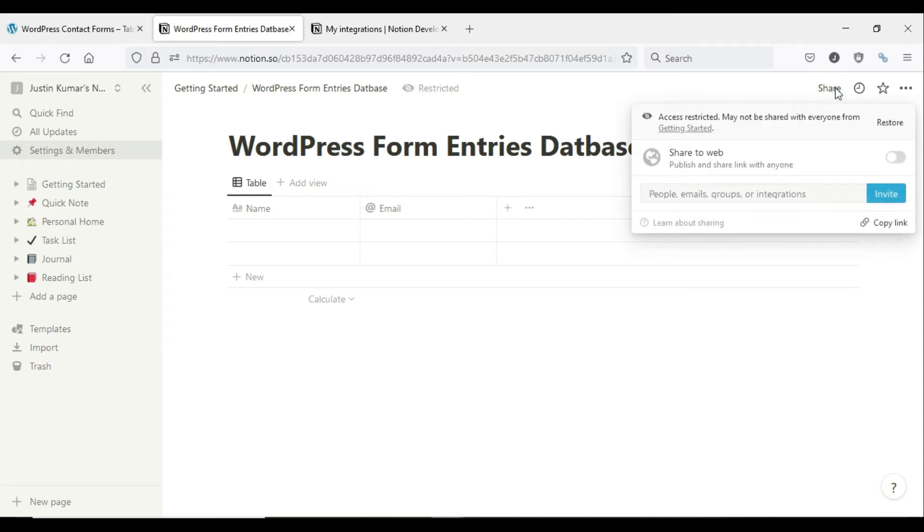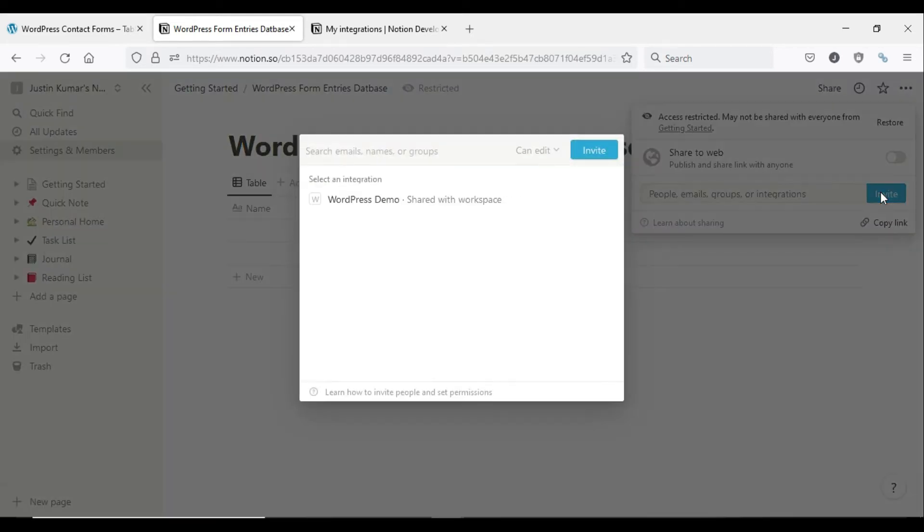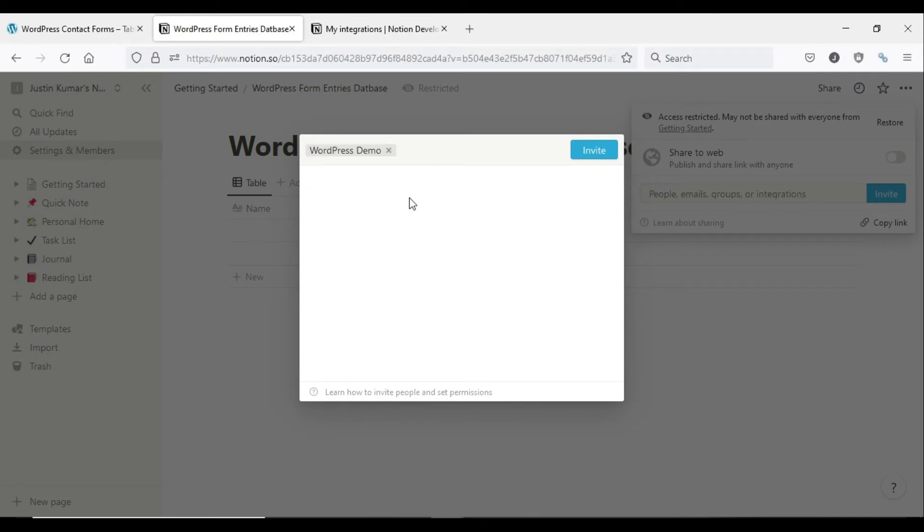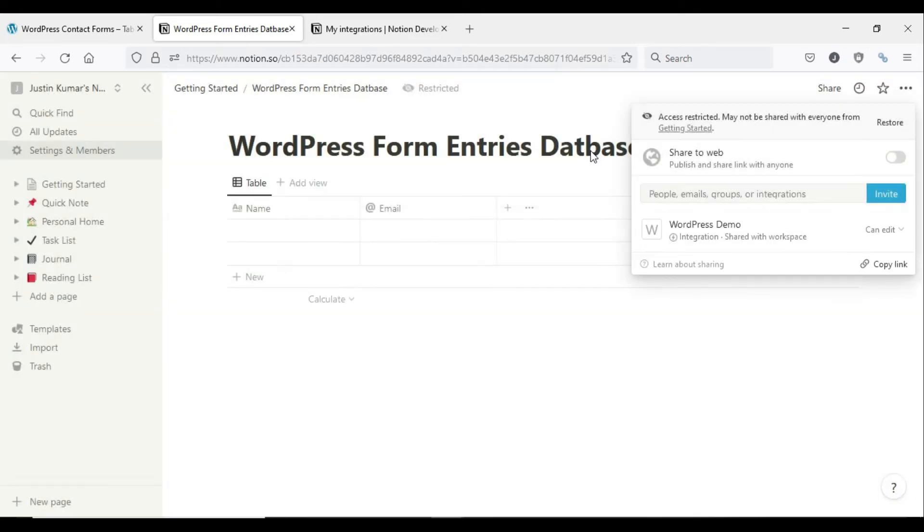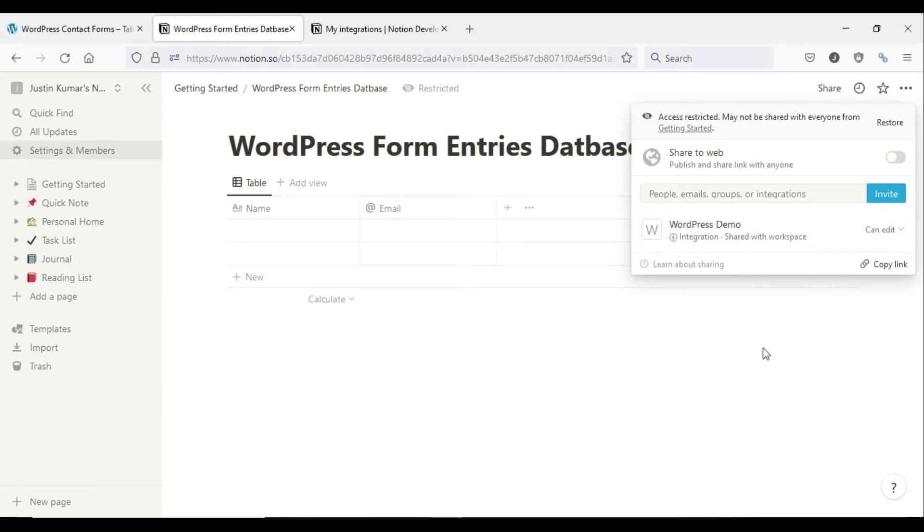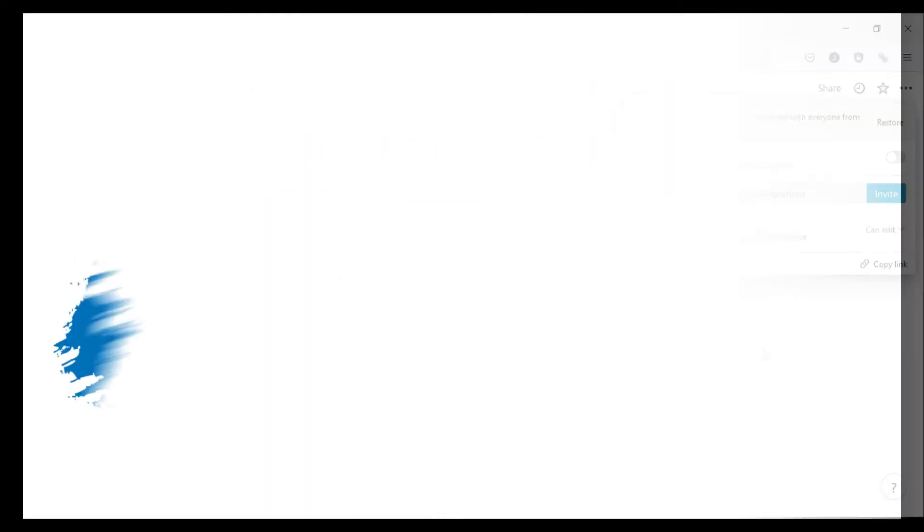To do this, go to the Notion page with the database and click Share, which will be found in the top right corner of the Notion page. Then click the Invite button. Select the Notion integration that you just created and again click Invite.